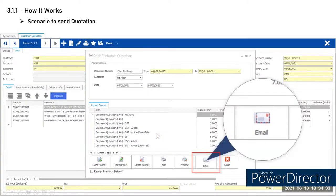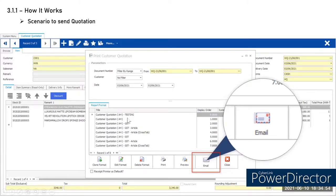Here is a scenario: after creating a quotation, the user selects their preferred format and clicks the Email button on the quotation screen to send it.